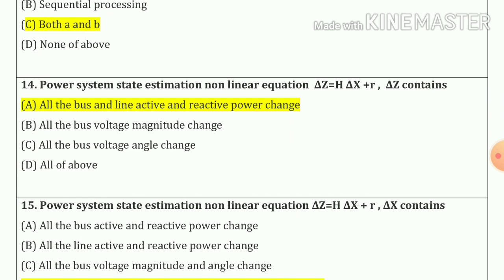Question number 14: Power system state estimation non-linear equations — delta z equals h delta x plus r — where delta z contains all the bus and line active and reactive power changes. Option number a, which is our correct answer.